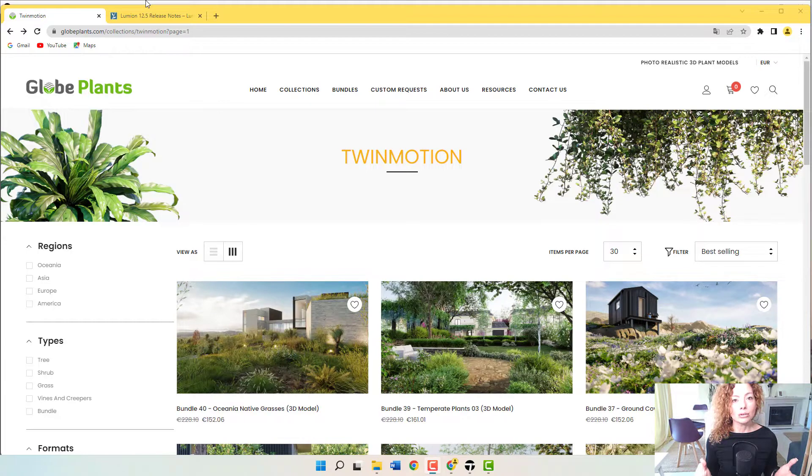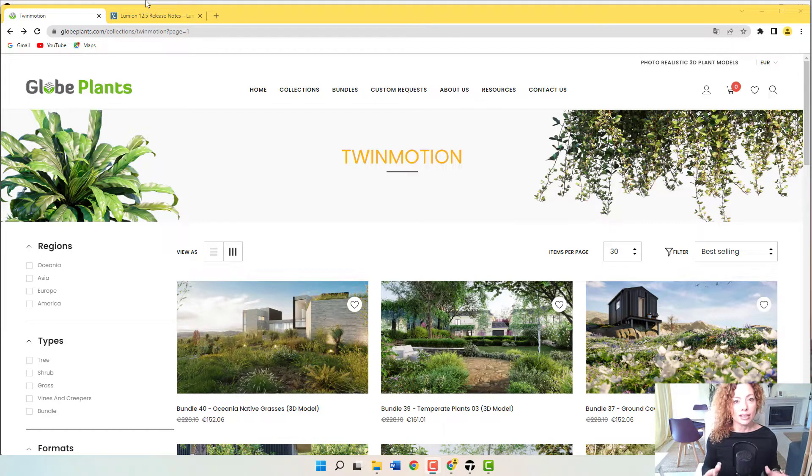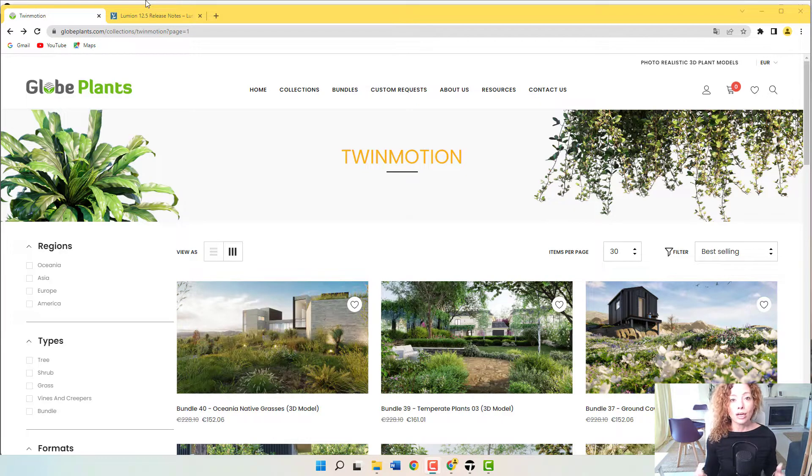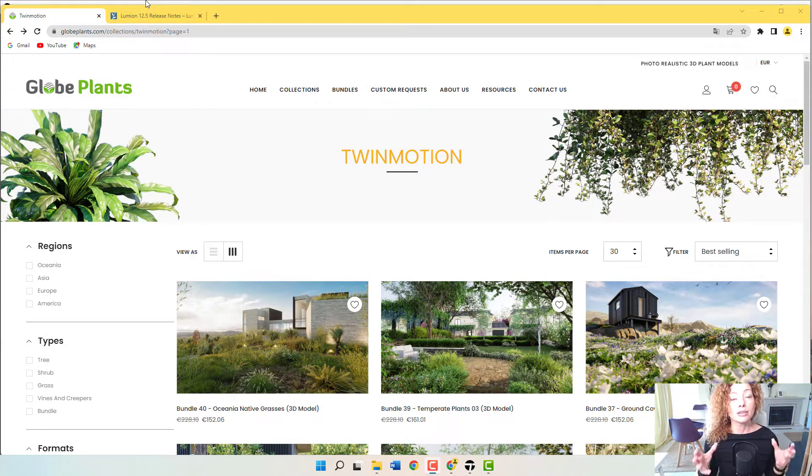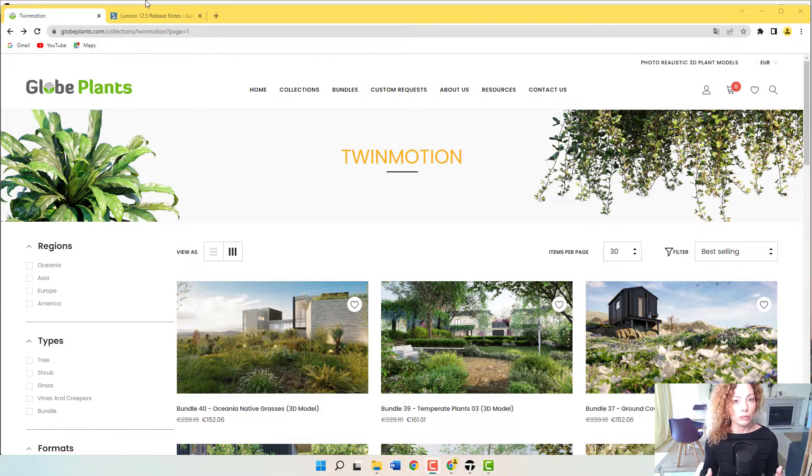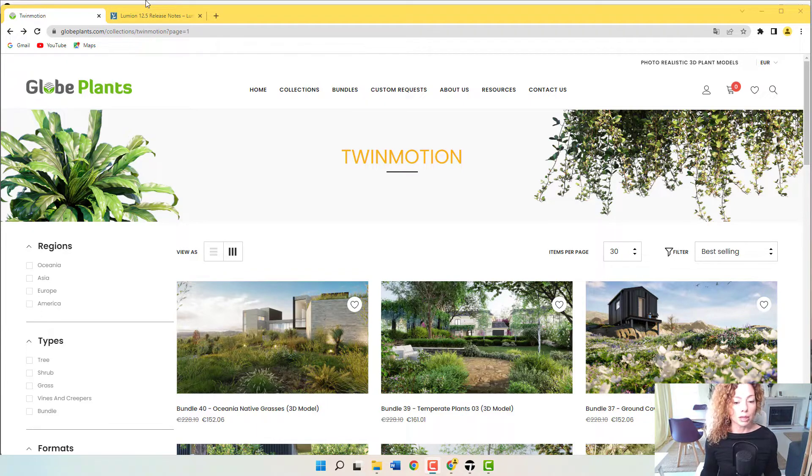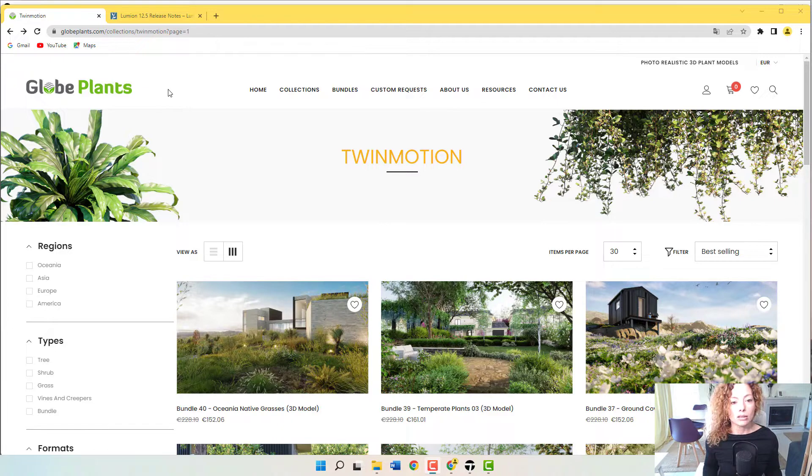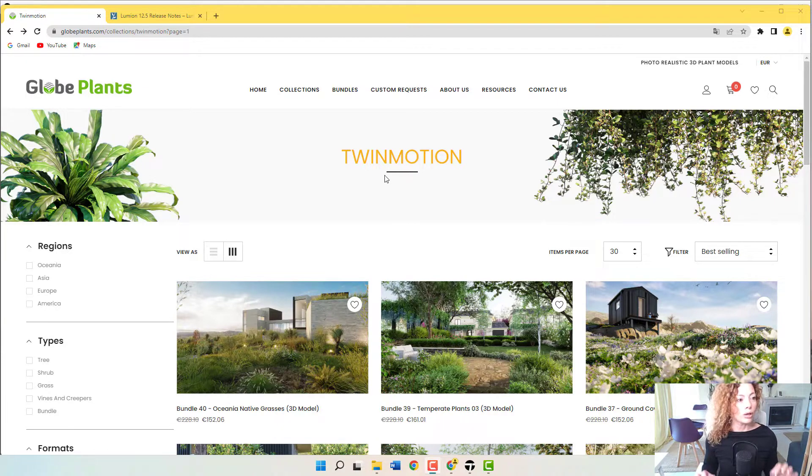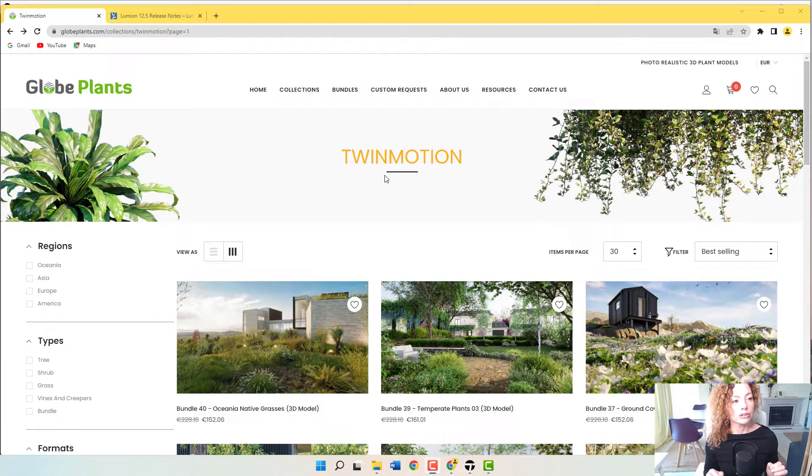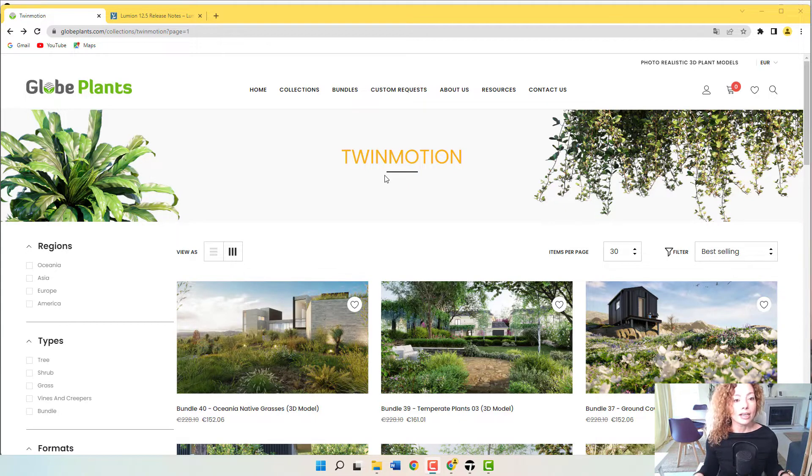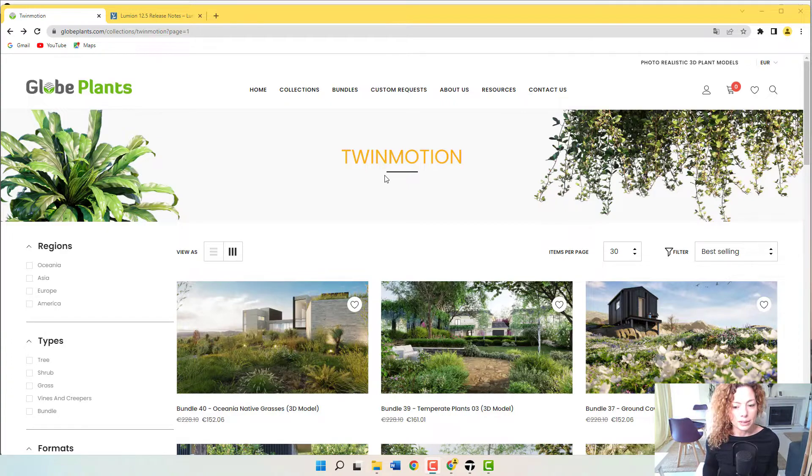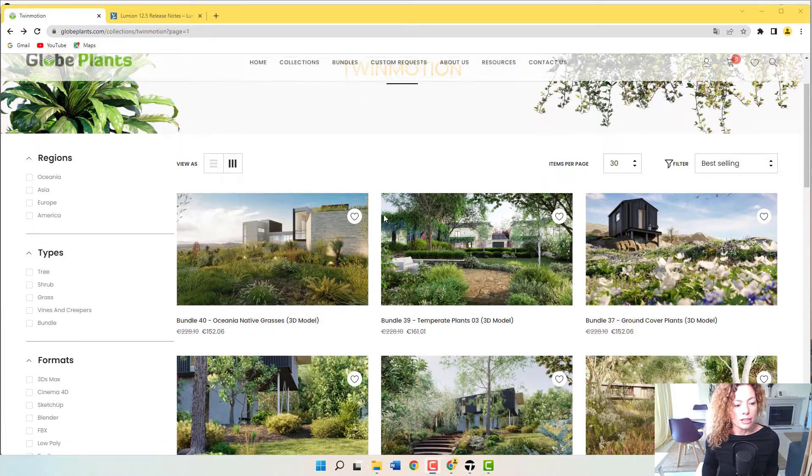Welcome to another video from Garden Design Tools. In today's video, it's all dedicated to Twinmotion and Glow Plants. So I was invited to try one of their models, one of their specifically designed for Twinmotion plant models, just to see how it works and the quality inside Twinmotion. So I'm going to add this link to the description of this video. This is the collections dedicated to Twinmotion right now on their website.